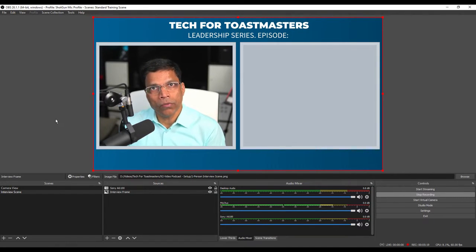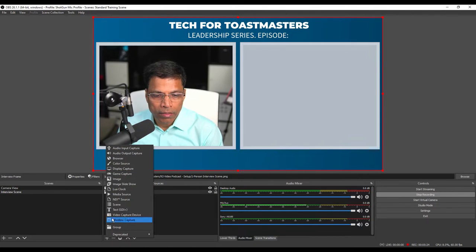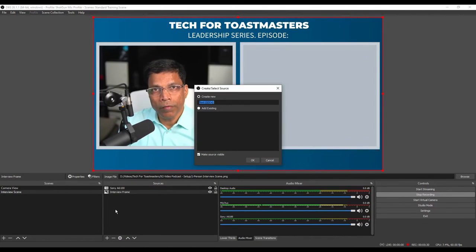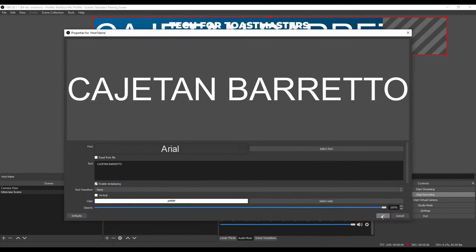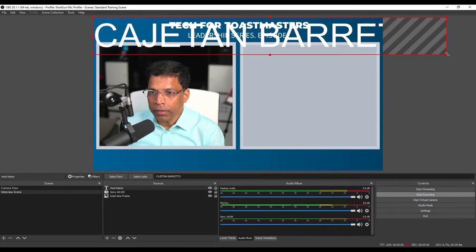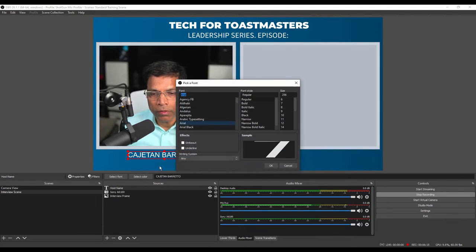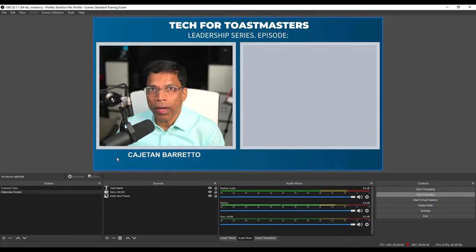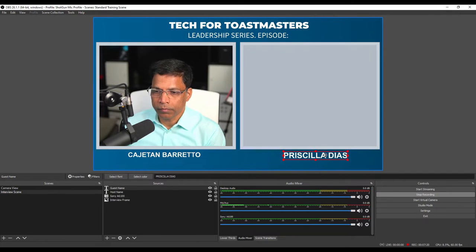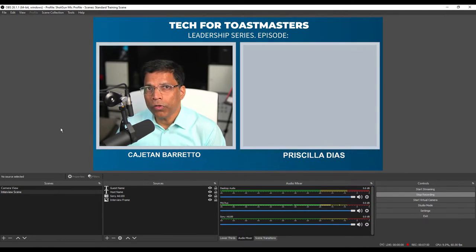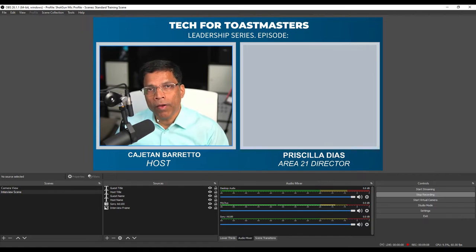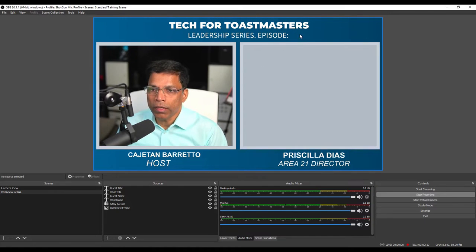We can add some text boxes to identify each person. Click plus, select Text, and give a name to your text box — let's call it Host Name. Type the name of the person and click OK. Resize the text and move it to the right place. You can change the font and make it bold. In the same way, add a text box for the guest. You can add more text boxes for additional information, and finally add a text box to indicate the episode number — let's say this is episode number 1.